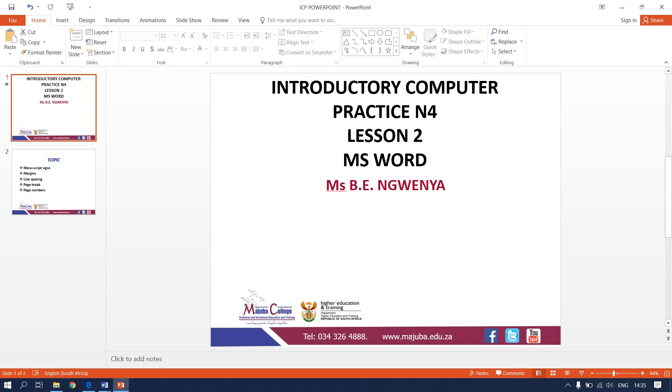Hi students, I am Ms. B. Ingwenya. I will be taking you for introductory computer practice info. This is our second lesson.